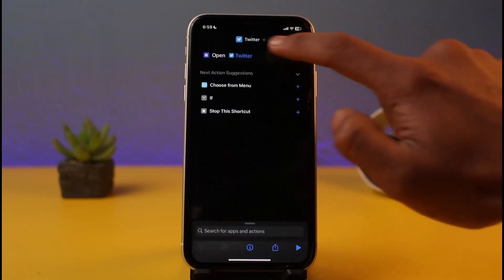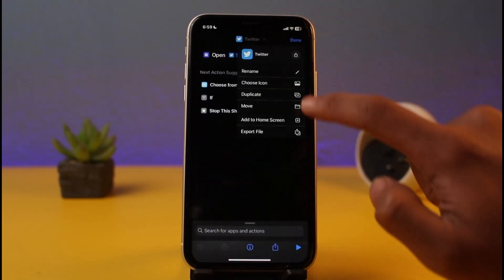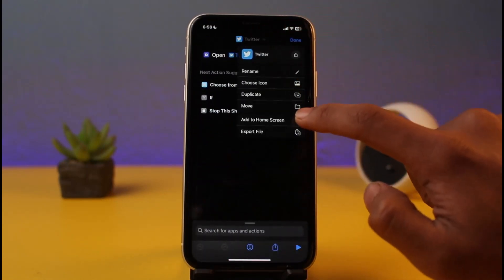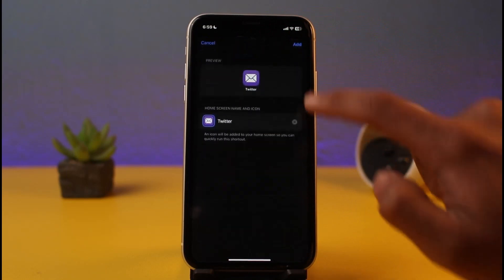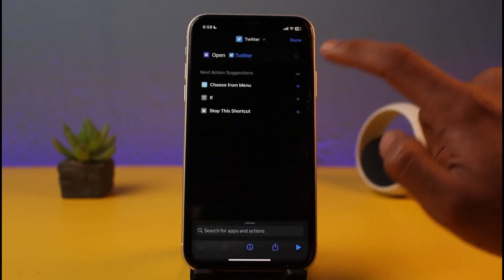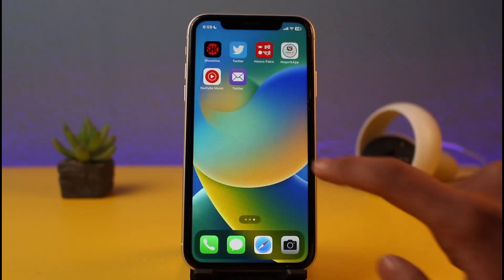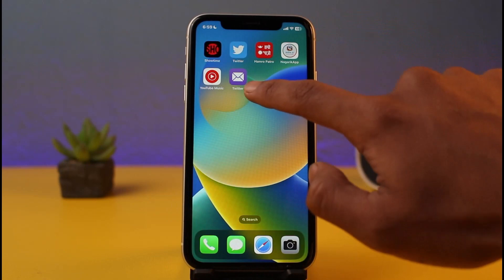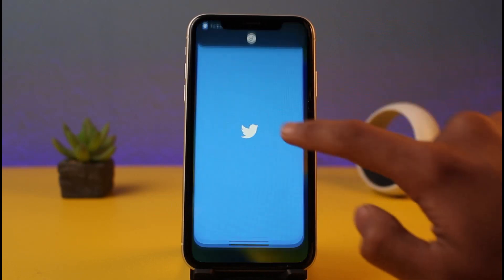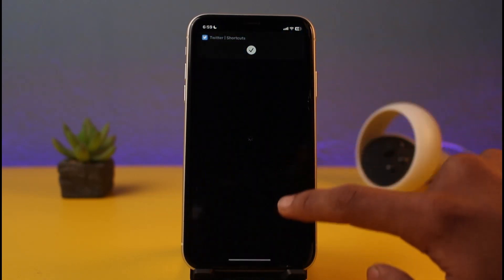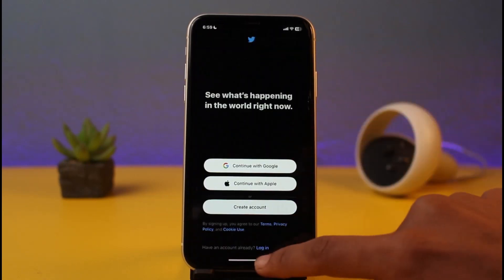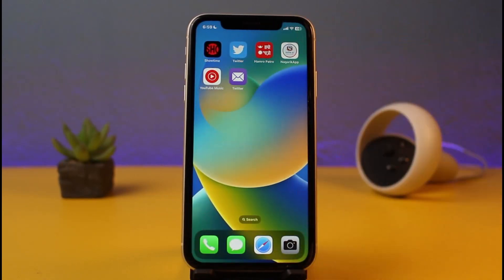Now tap Add to Home Screen and then tap the Add button. If I show you the result, we have the Twitter app with the new icon. When you open it, it launches the Twitter app. You can repeat this process for all other apps whose icons you want to change.